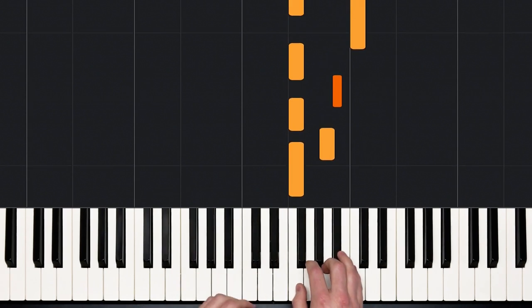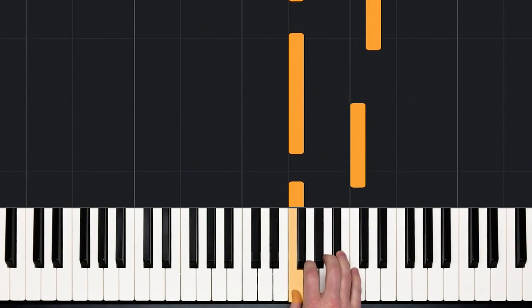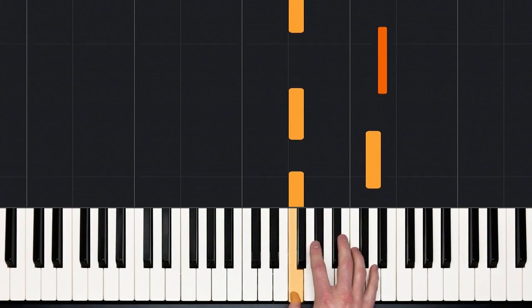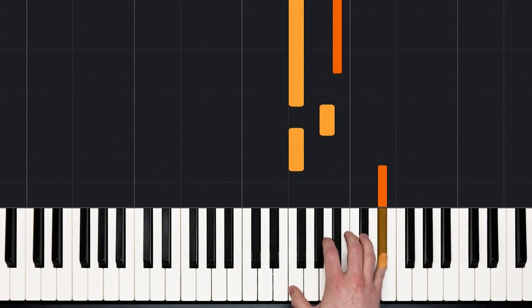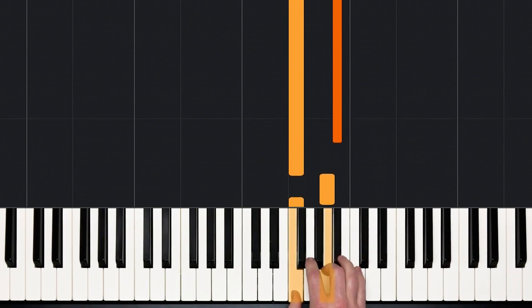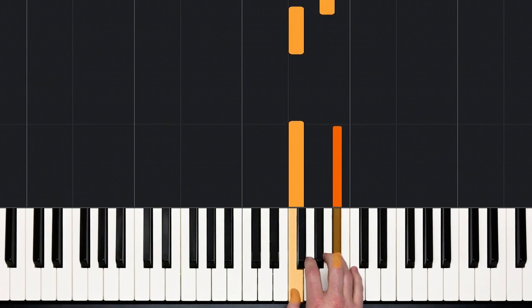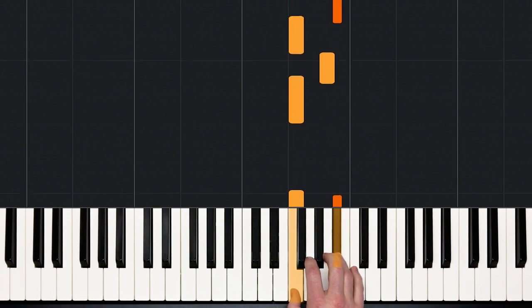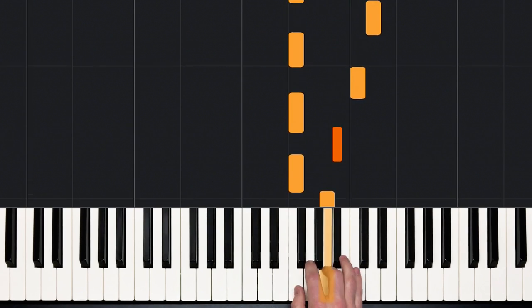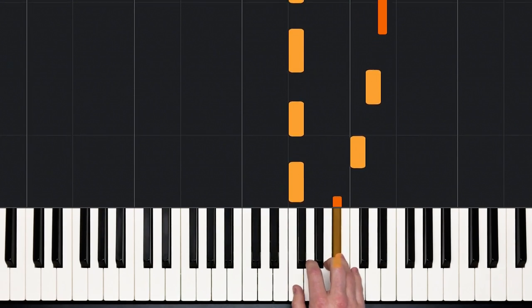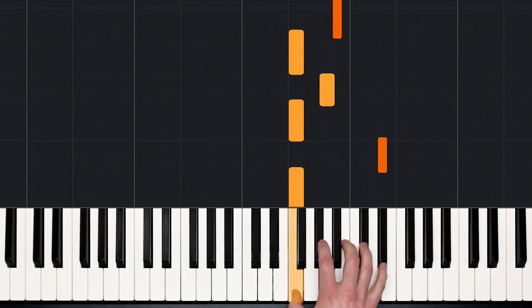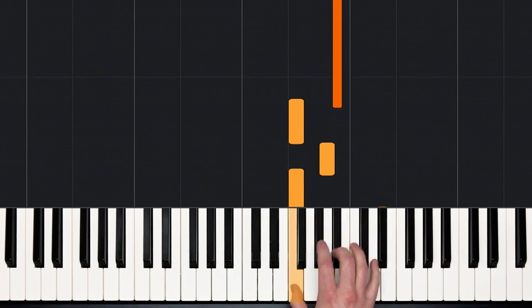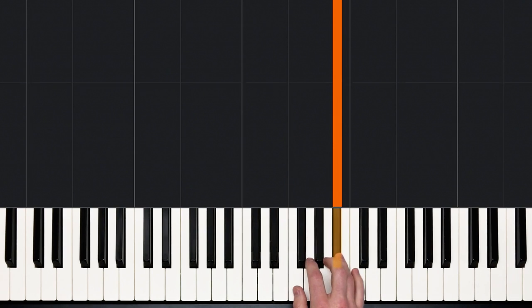All right. So this next phrase starts off exactly the same on the right hand, but the top voice goes up. So we have that rocking back and forth between F, A, B flat, C, D, E flat, A, B.